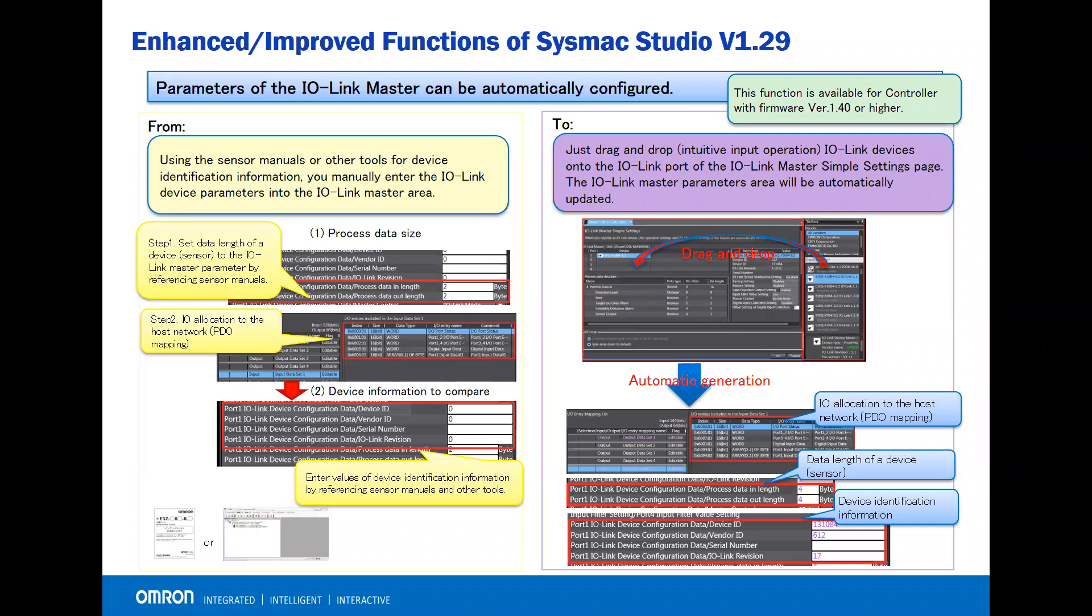With SysMac Studio version 1.29 and controller firmware version 1.40 or higher, after dragging and dropping the IO-Link device onto the IO-Link port of the IO-Link master simple setting page, the IO-Link master parameter area will be automatically updated.